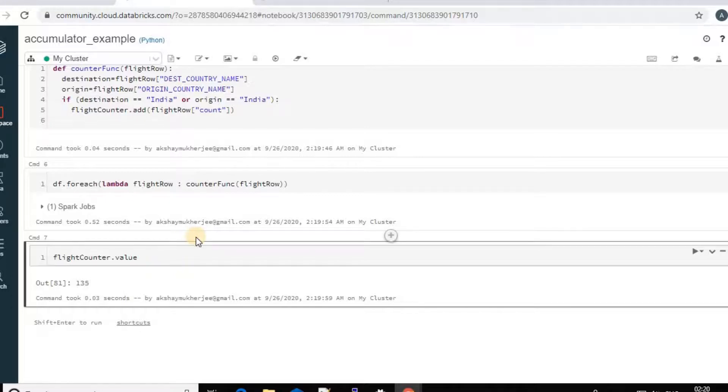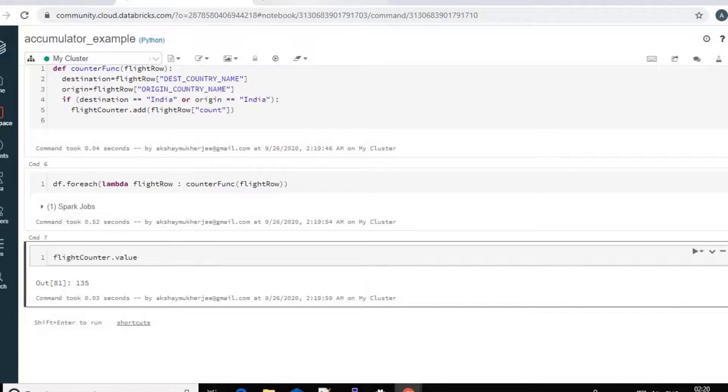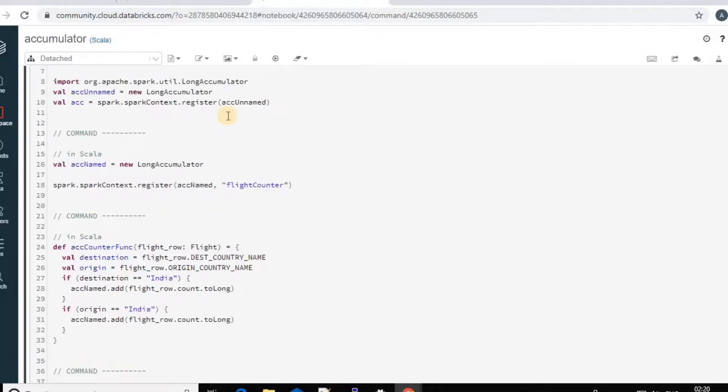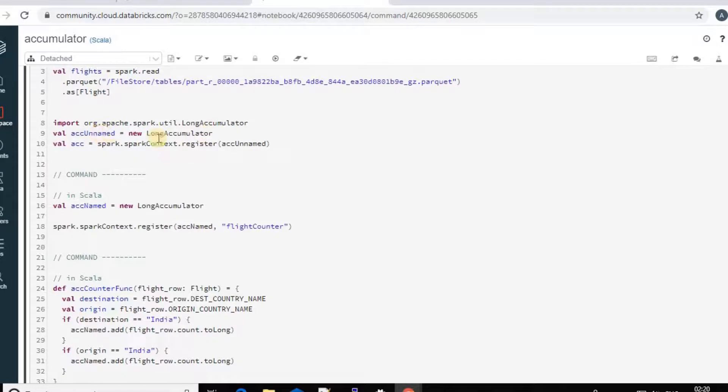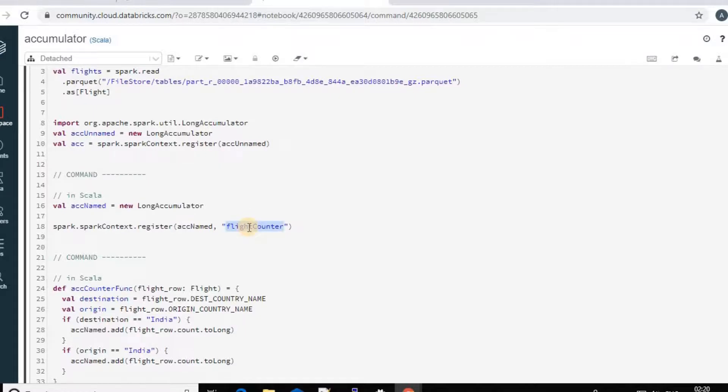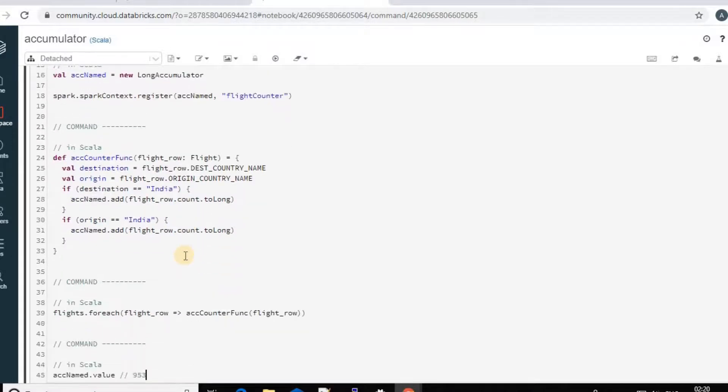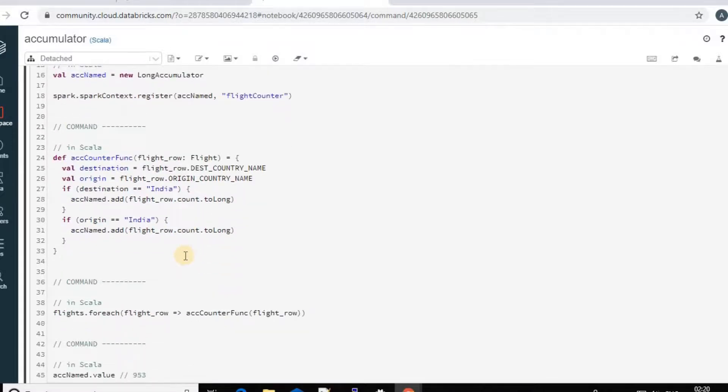And now if I just create the same example using Scala. So you see, I can have like unnamed long accumulator or the named accumulator. In the named accumulator, I can specify the name of the accumulator. And if I just call it in the same function like this, and I just get the value.